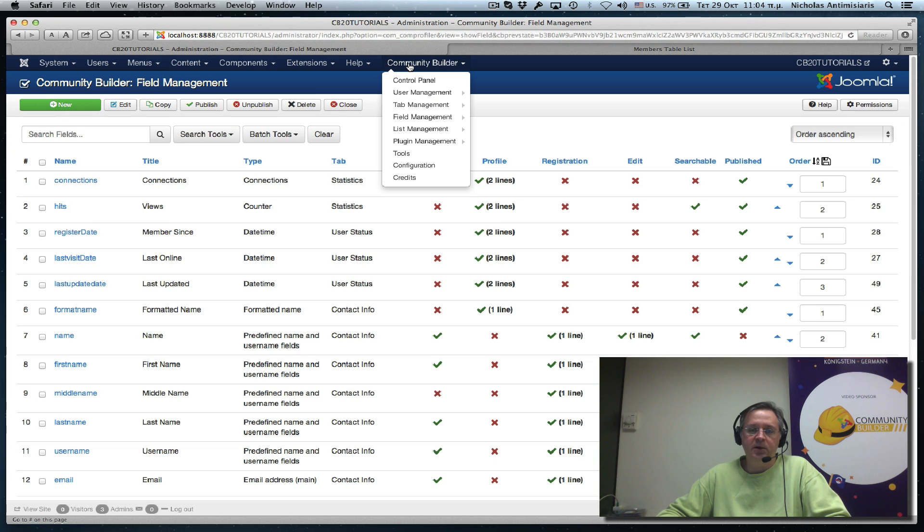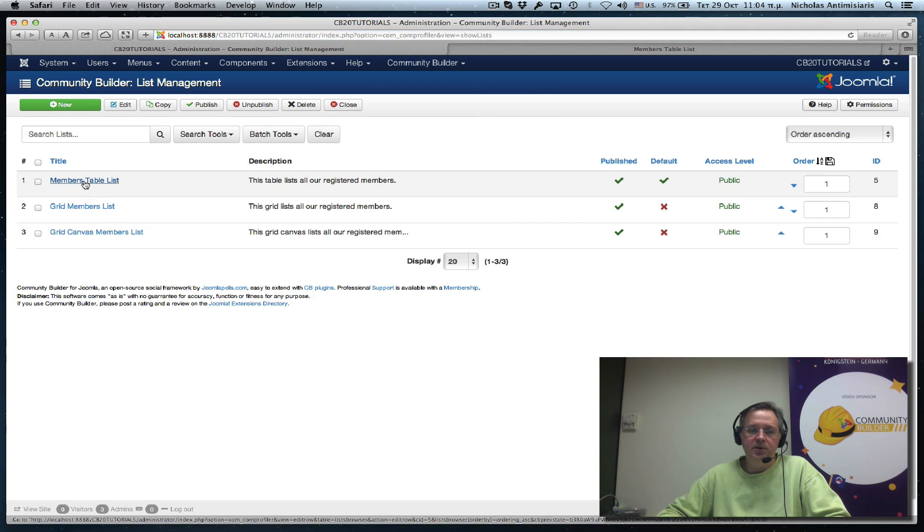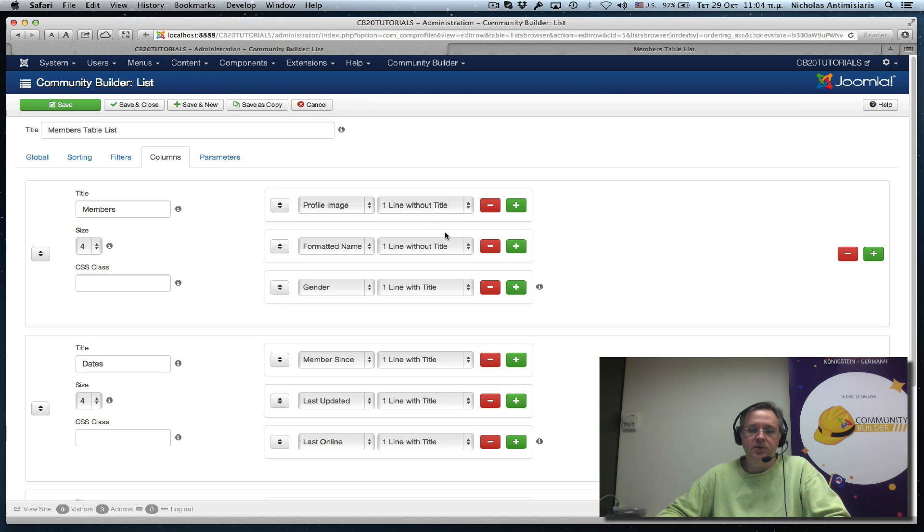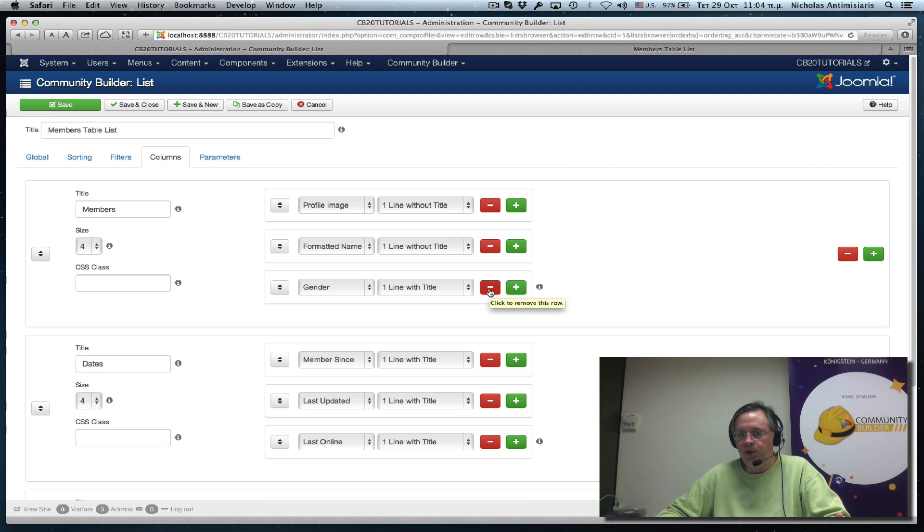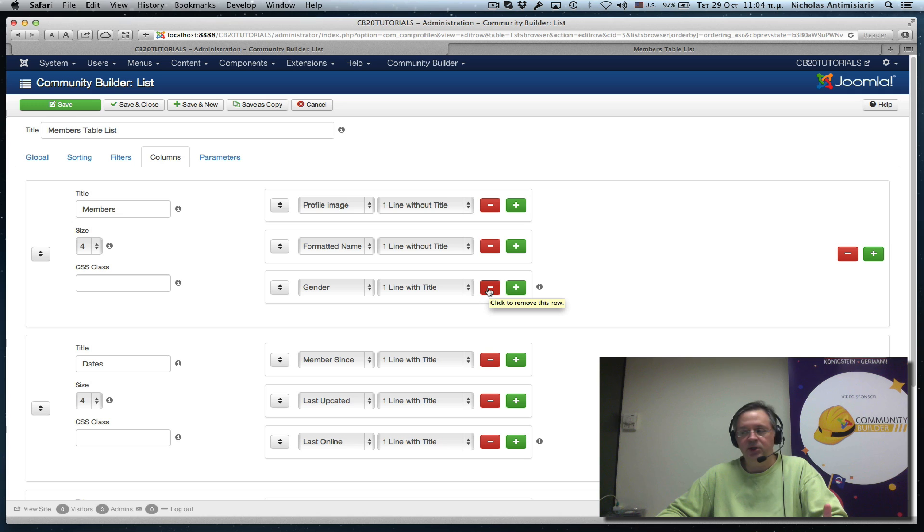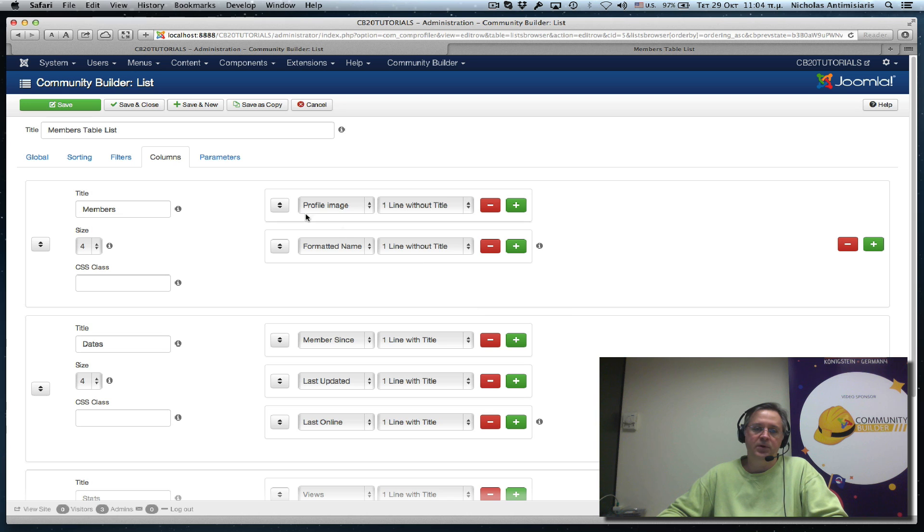Now I can go back and remove the gender symbol from my user list. So I go back to community builder, list management, member list, columns, and I'll just remove this gender field. But keep in mind if I remove this, then I won't be able to search by the gender field since it's not on the user list directly. So I'll remove it. Save.